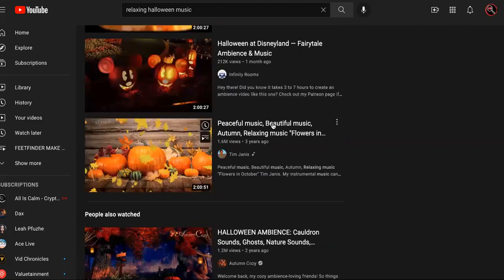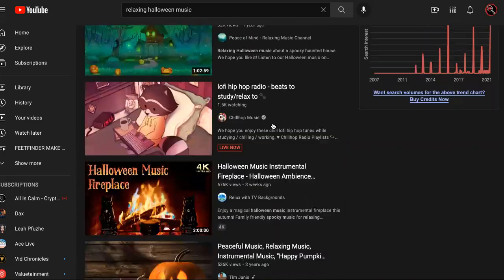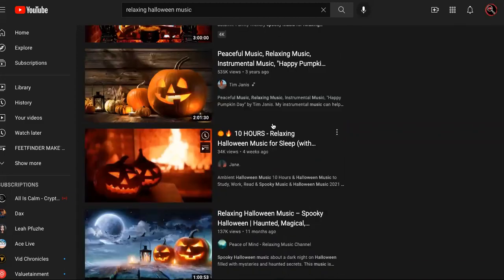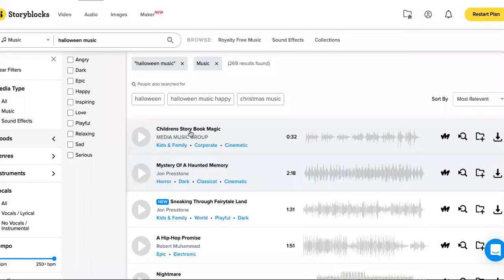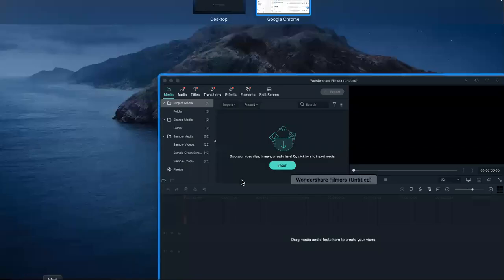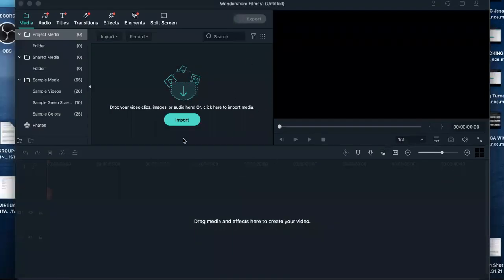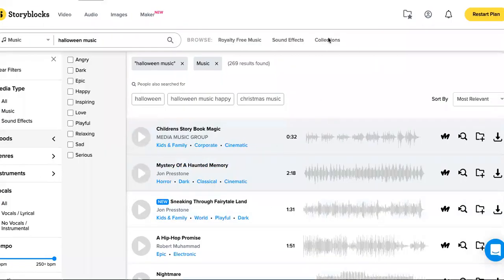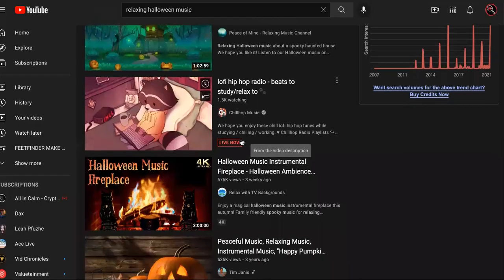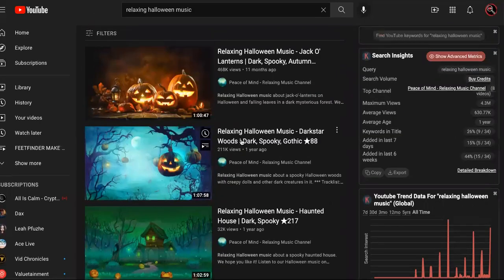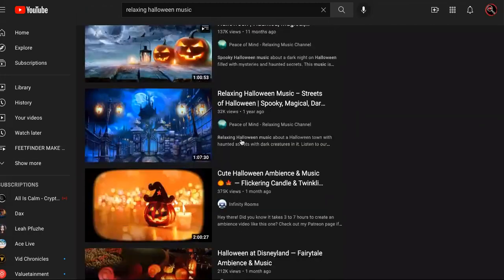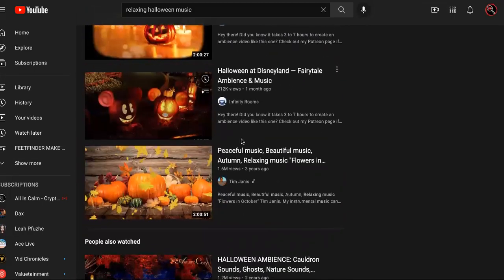I'm going to show you a channel in particular so you can duplicate this. To make thousands per day you're going to need a few things: a YouTube channel, which is free; Storyblocks, which I have a link to in the description; and one more software called Filmora, which also has a free trial in the description. That's going to help you edit and put it all together. Most of these videos are three hours, ten hours, four hours — but don't worry, it's just a compilation. You put it together and you're done within 30 minutes of work.